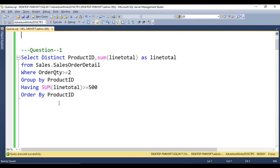The execution starts with FROM, then WHERE, then GROUP BY, then HAVING. After that it executes window functions — in this case SUM — then SELECT, then DISTINCT, and lastly ORDER BY. So the order is: FROM, WHERE, GROUP BY, HAVING, window functions, SELECT, DISTINCT, ORDER BY.